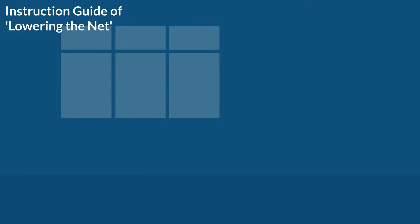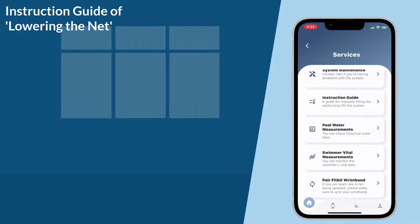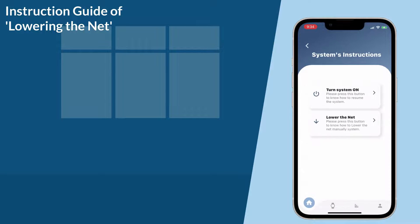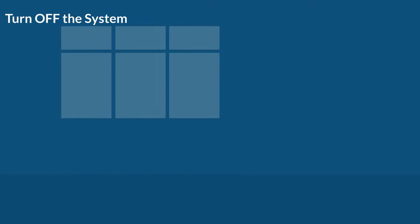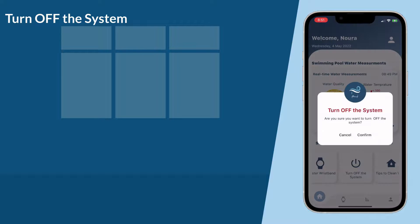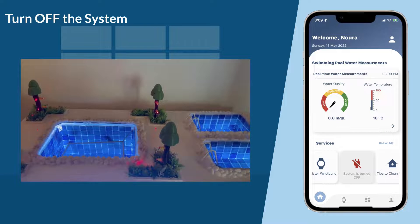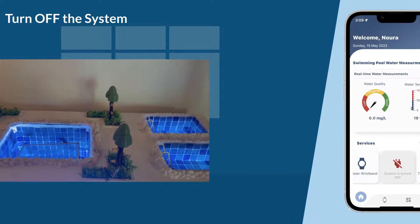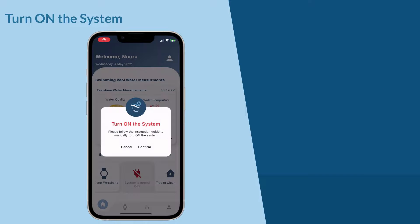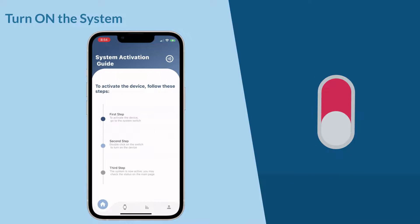To better know how, you can follow the instruction guide provided in the YAM application. In case of occasions such as parties, the supervisor can turn off the system remotely through the YAM application. To reactivate the system, the supervisor must manually turn on the system by following the instruction guide.